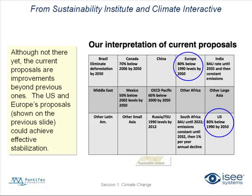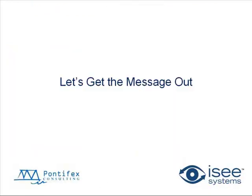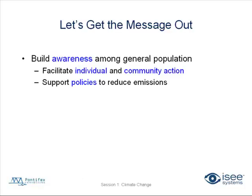So there is some hope. We've got to figure out a way to get this message out there and to get more of the world supporting proposals in this area. So that's the next step. So we've got the four messages. The next step is let's get the message out. How are we going to do that? So, getting the message out means building awareness among the general population. How can we facilitate individual and community actions? How do we support policies to reduce emissions? If awareness isn't raised among the general population, it's going to be very difficult for policies and legislation to be actually enacted.